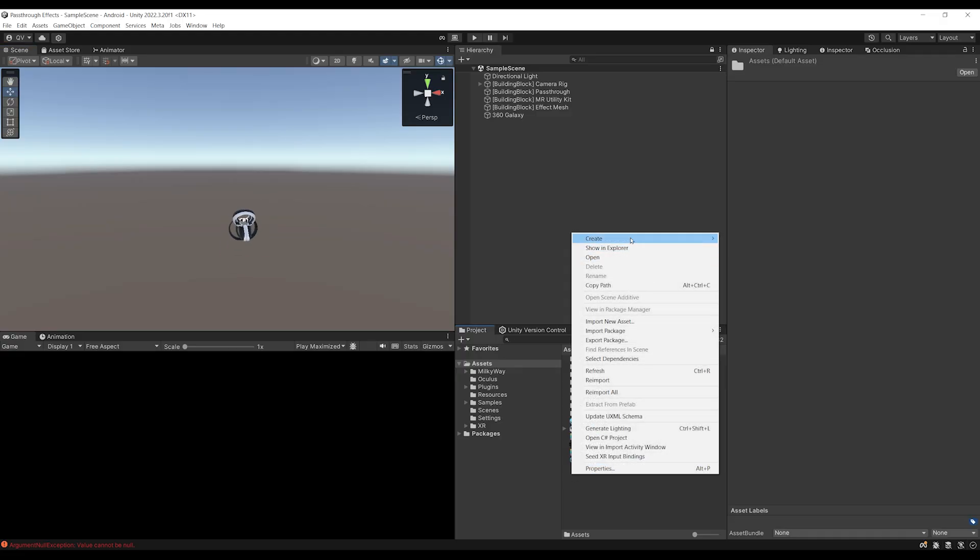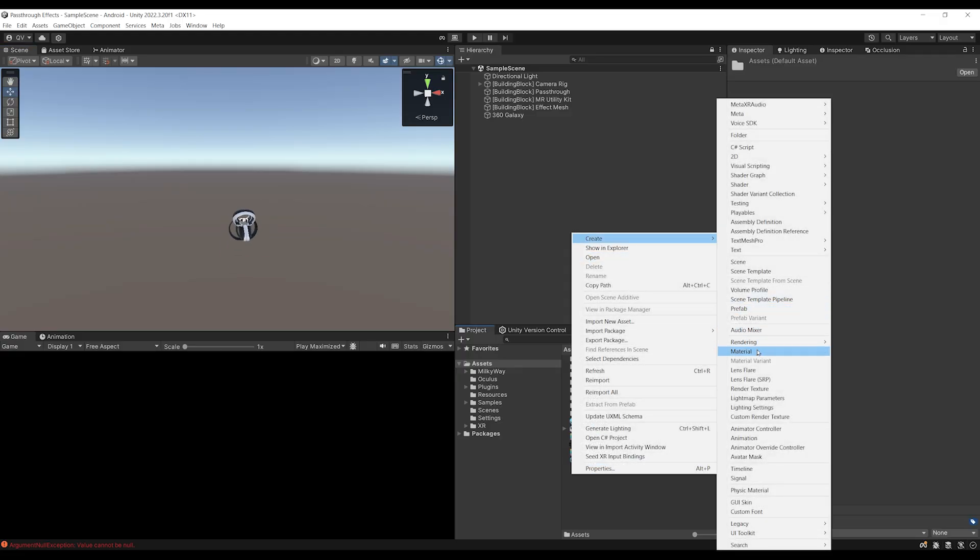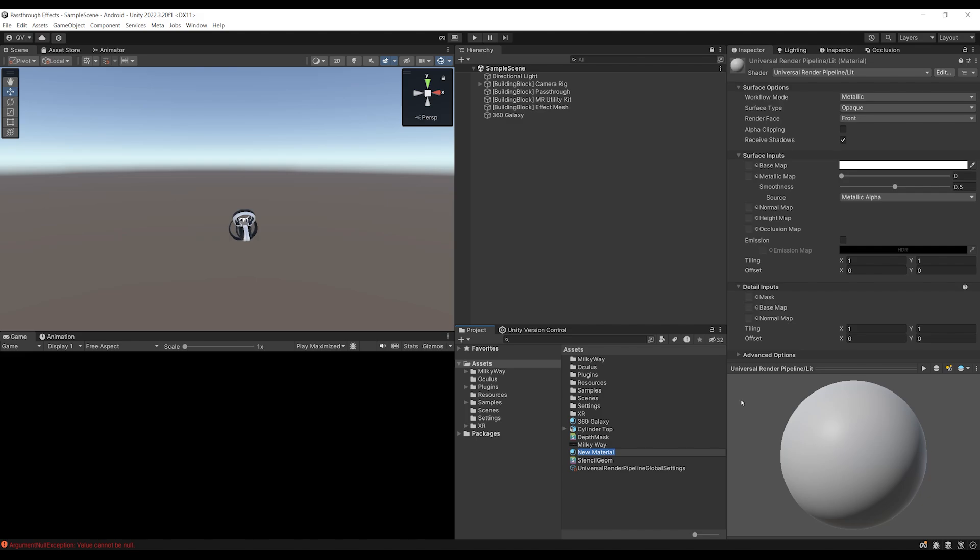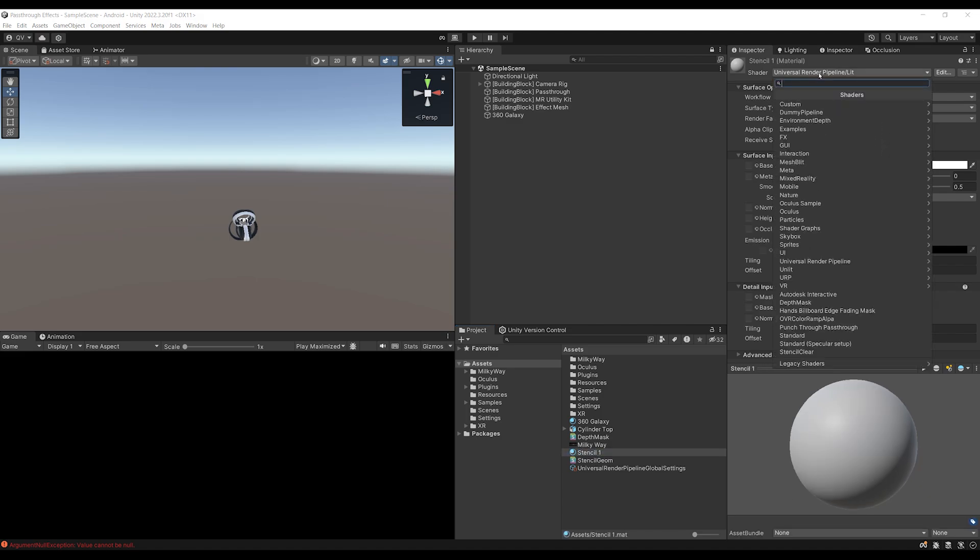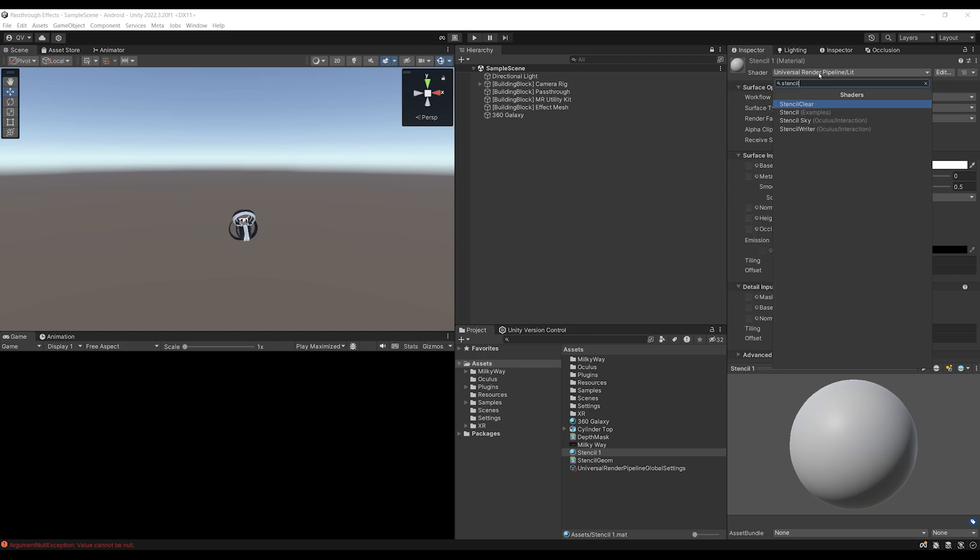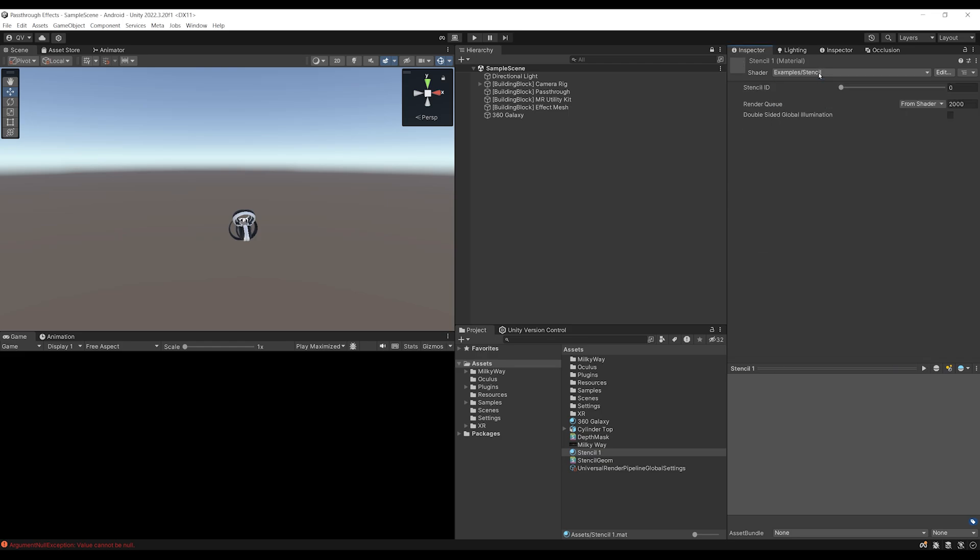I'm going to simply create a new material right there, which I can call stencil one. And I'm going to change its shader to the stencil shader that I've just shown you. Now, by the way, you will also be able to find this shader in the description down below.